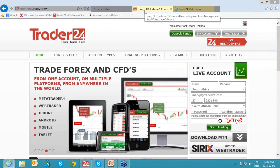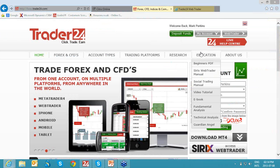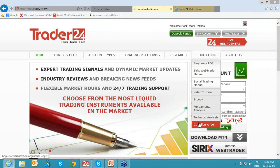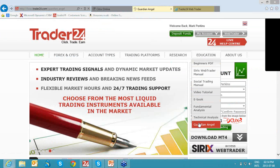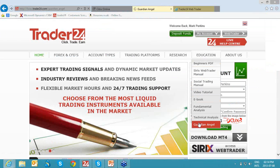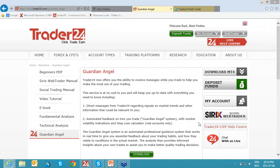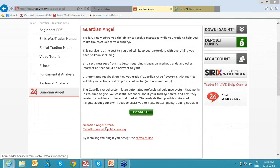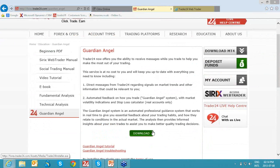I'm going to quickly go to both platforms to show you exactly where you would find these. If you're on the Trader24 homepage, go down to Education and then select Guardian Angel — this is where it will prompt you to download the actual app itself. It tells you exactly what it is, then you can download it. If you have issues downloading it, there is troubleshooting as well as the tutorial itself.